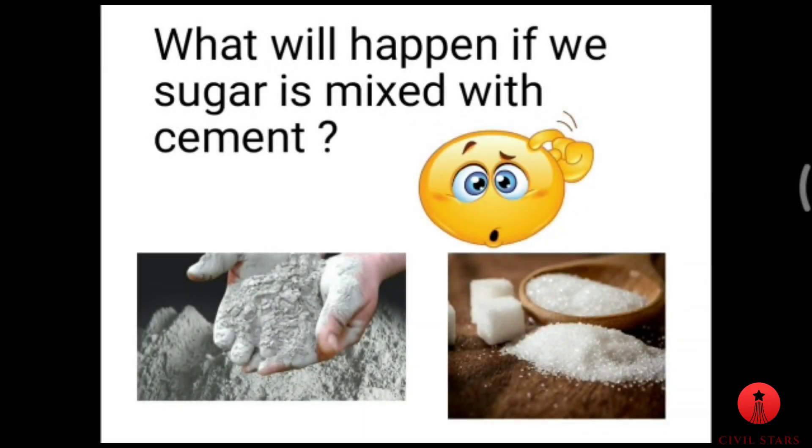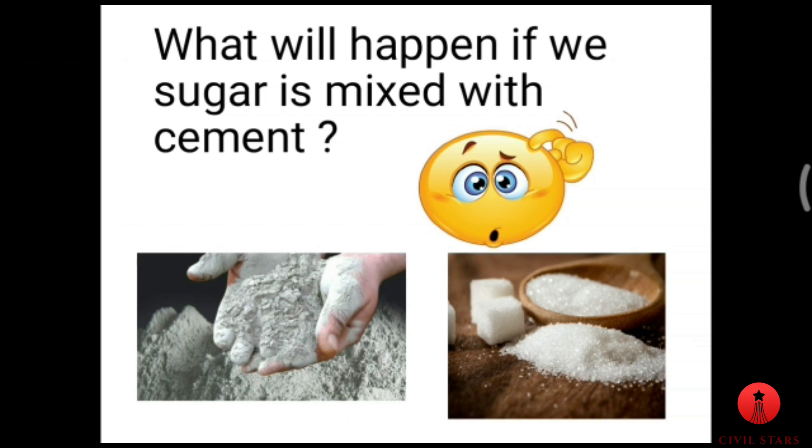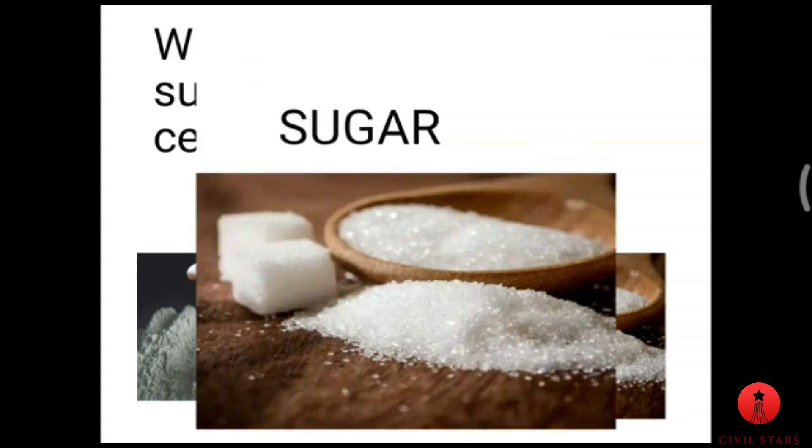Hello everybody, our topic is what will happen if sugar is mixed with cement. In this video I'm going to explain what will happen if we add sugar as an admixture with an experiment. Before going to the experiment, we should know what function it will involve. Let's discuss sugar.